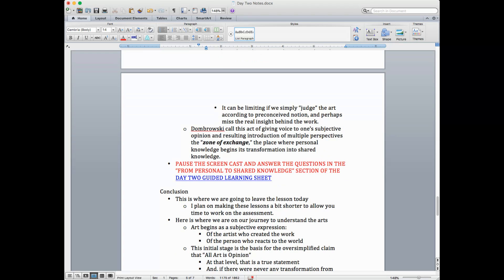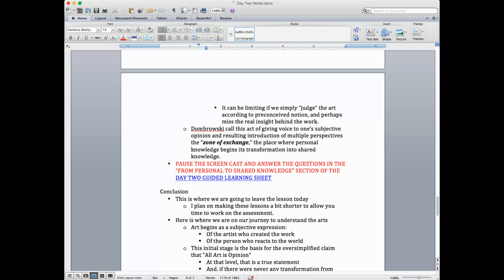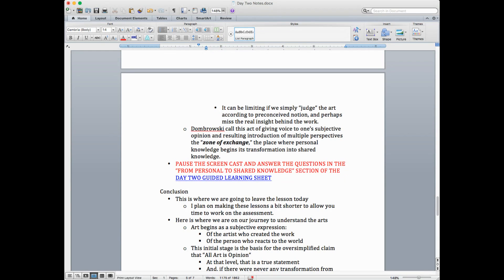Now, Dombrowski calls this act we're talking about here where you give voice to your subjective opinion and the resulting introduction of multiple perspectives as the zone of exchange. This is a very interesting insight. It's the place where personal knowledge begins its transformation into shared knowledge. Now, we want to work with this a little bit, so I'm going to ask you to pause the screencast and answer the questions in the From Personal to Shared Knowledge section of the Day 2 Guided Learning Sheet.